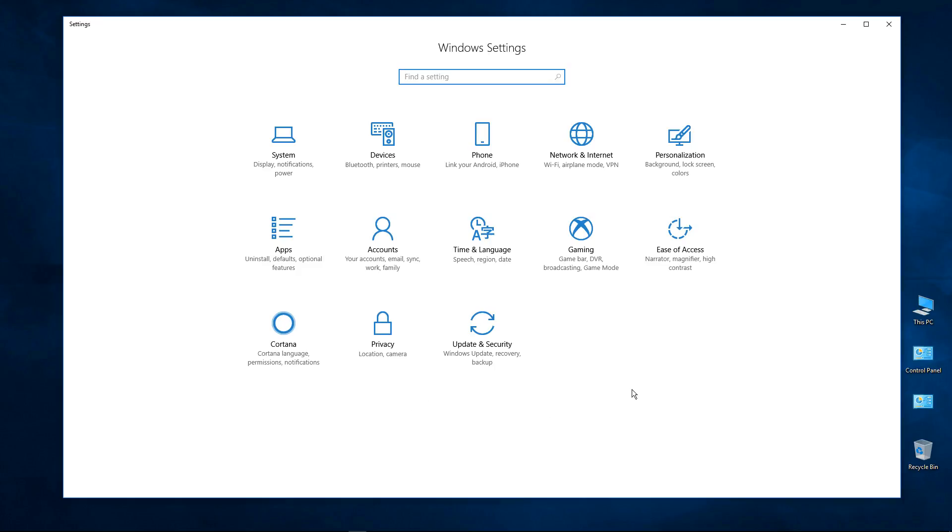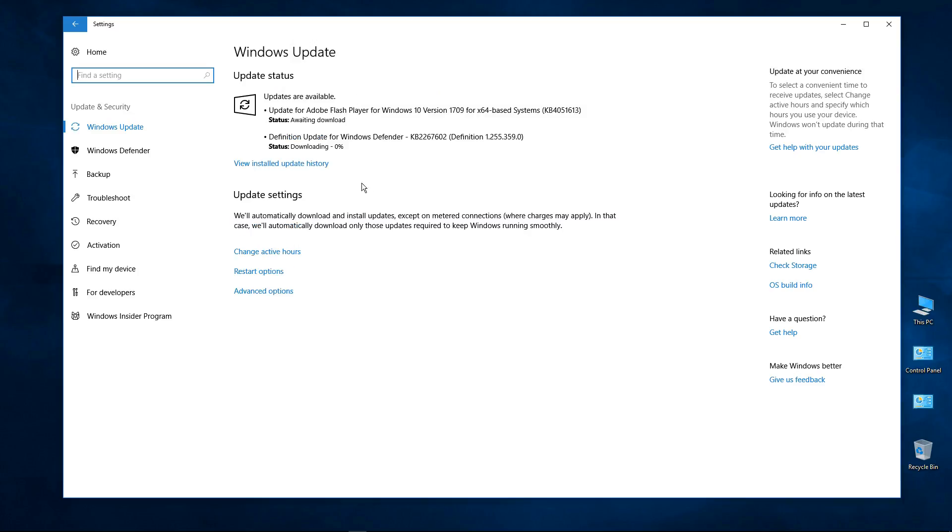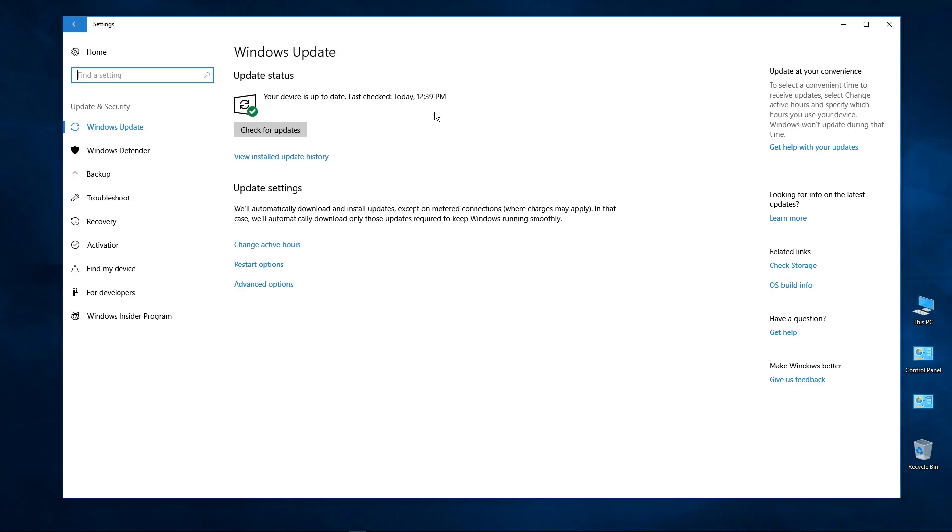Once inside Settings, you want to go to Update and Security and I'm in the middle of checking for updates. Well, look at that. We're okay, it looks like we're up to date so let's continue. I'm telling you, this is recording as it is.